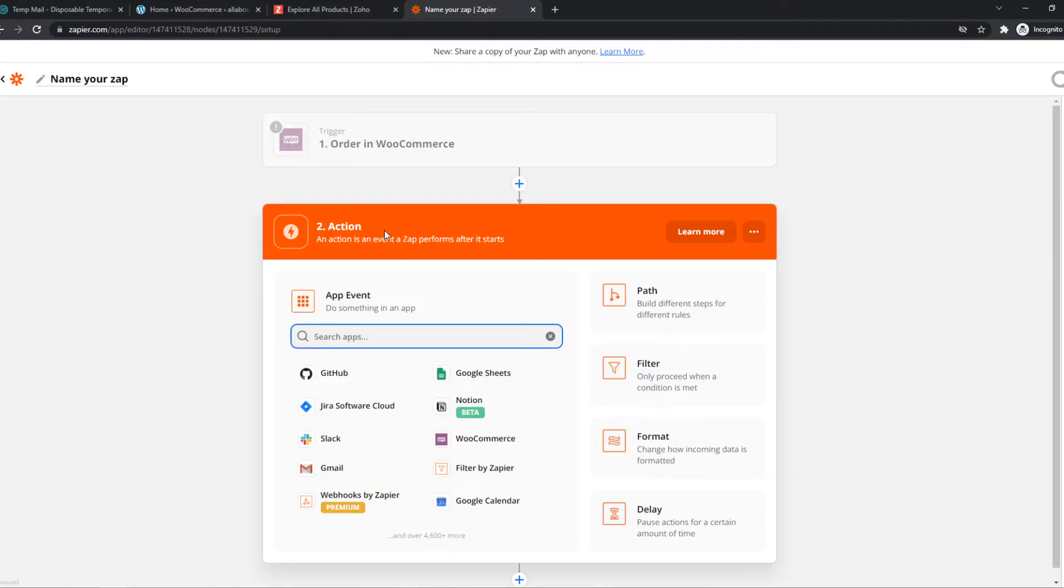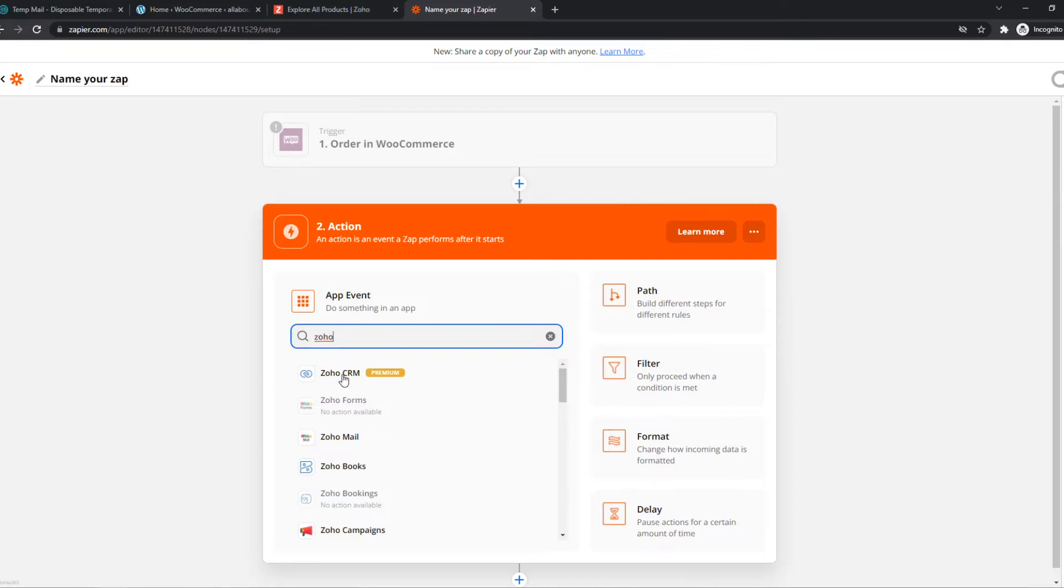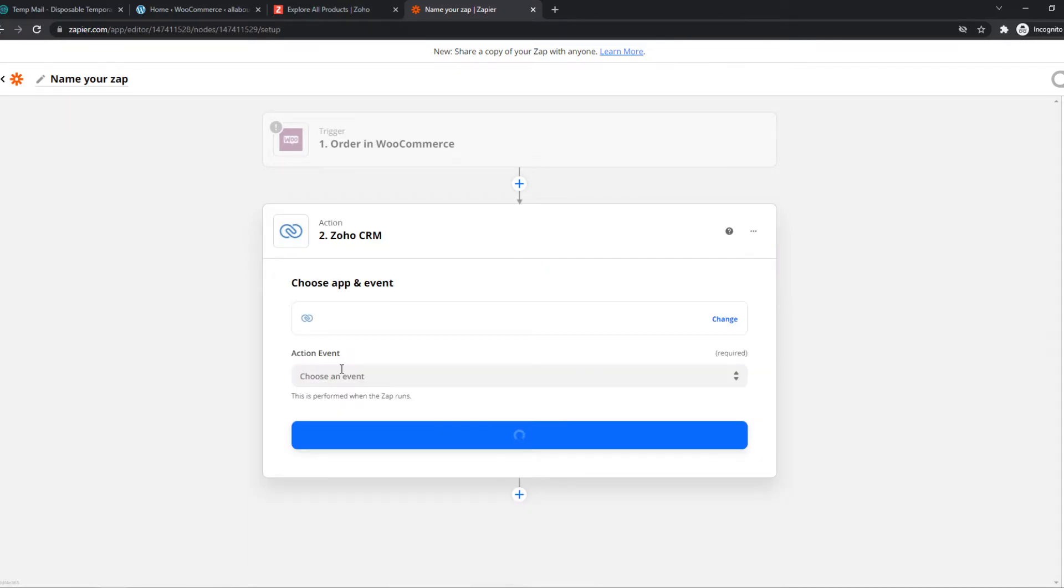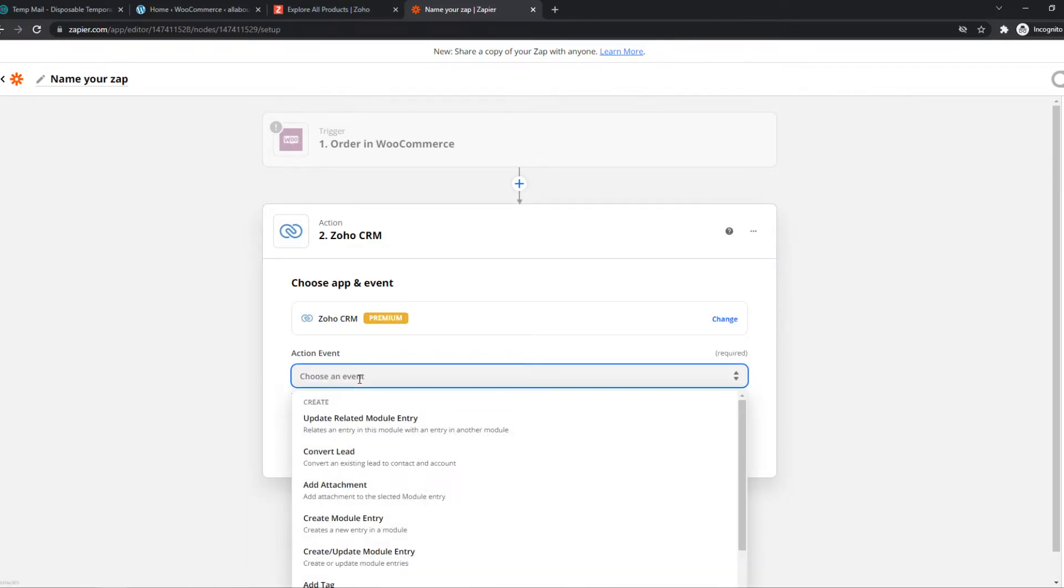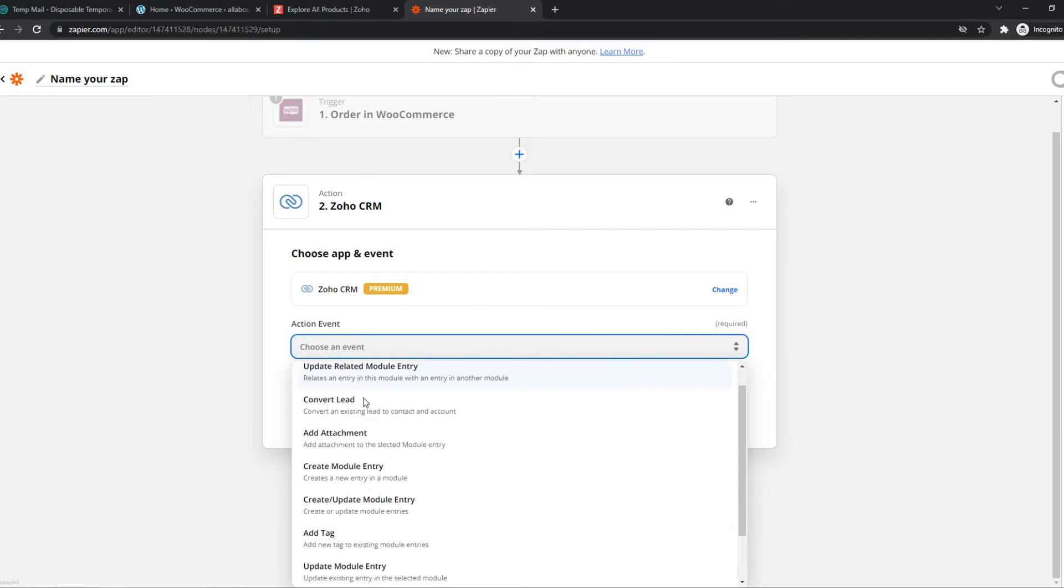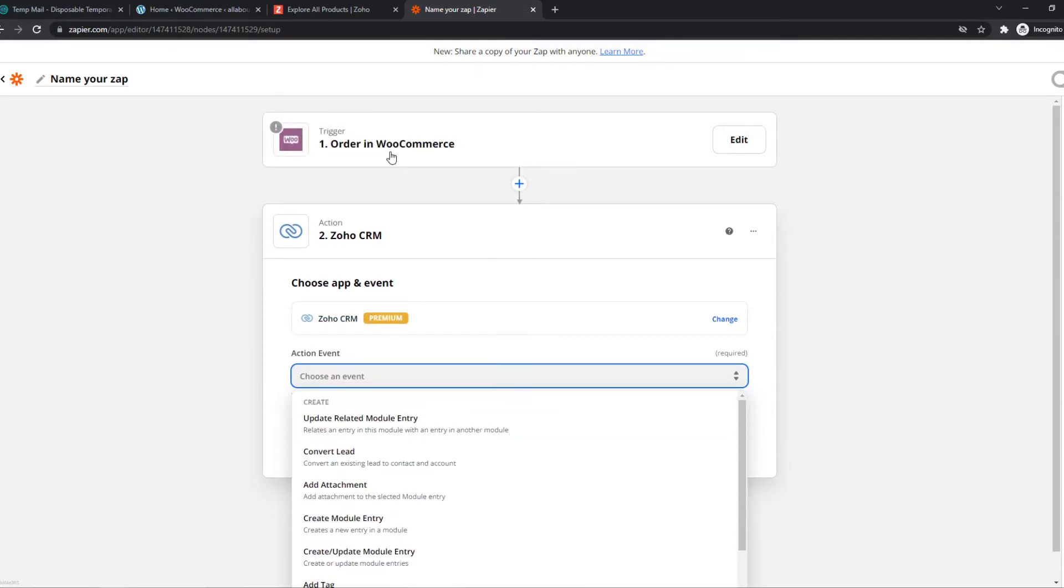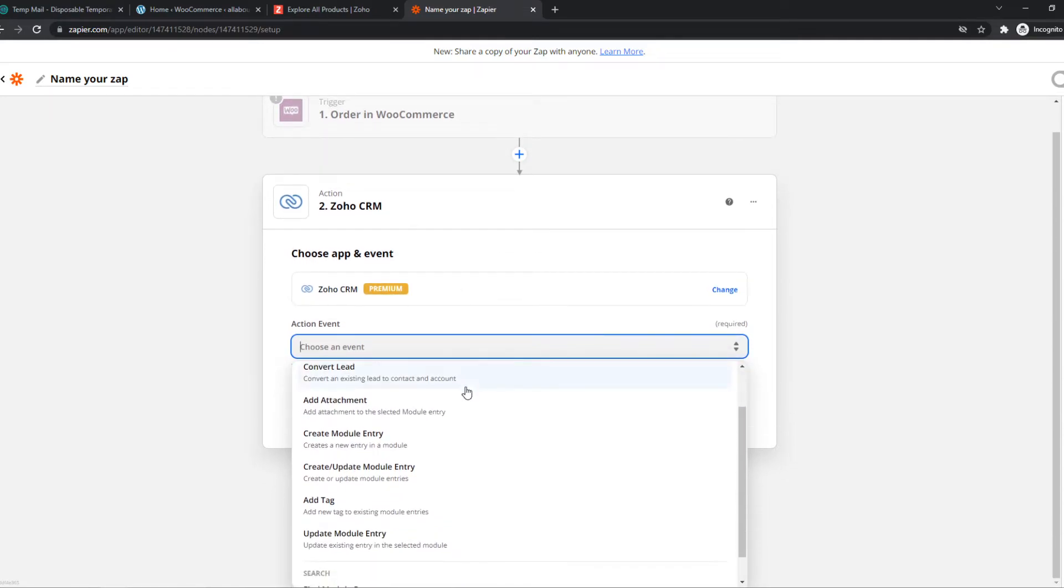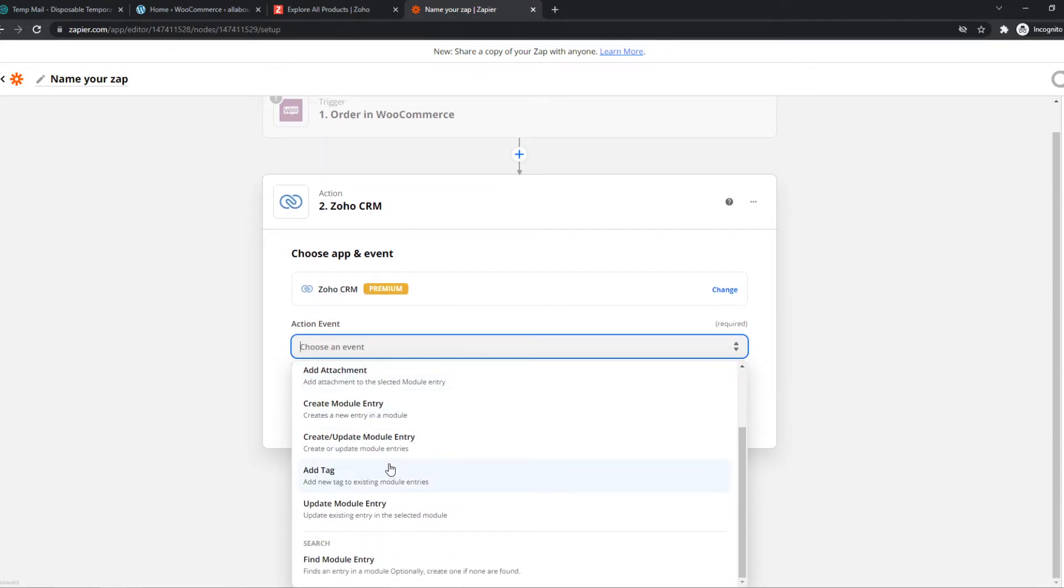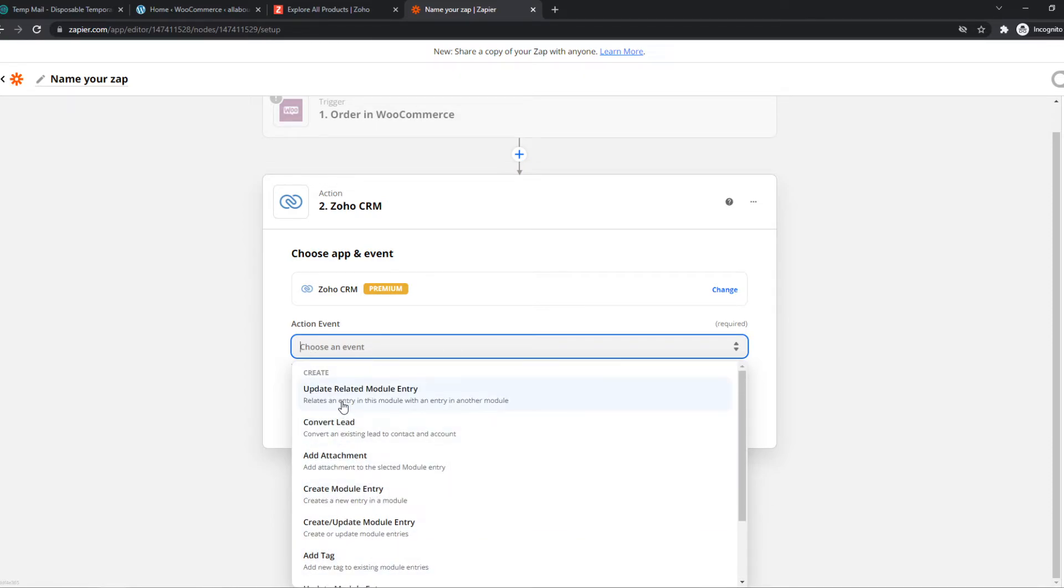And once you've done that, you can go to action. And this is where it gets interesting because we can set an action for Zoho. So here you have Zoho CRM. And we can choose an event for Zoho. So let's say when an order is created, we can create a module entry or we can add an attachment or basically anything right here. So let's do add attachment and hit continue.